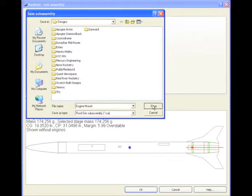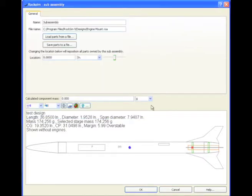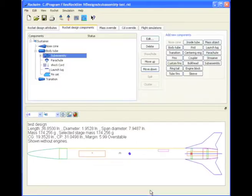And it's going to give it the file type RSA, which stands for RockSim Sub-Assembly. So when you load it into the database, that's what you'll load. And we'll click OK.